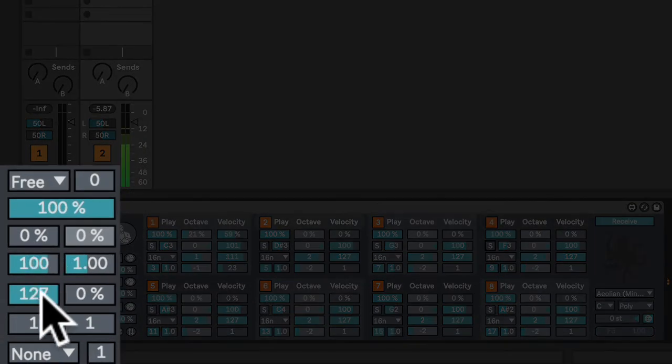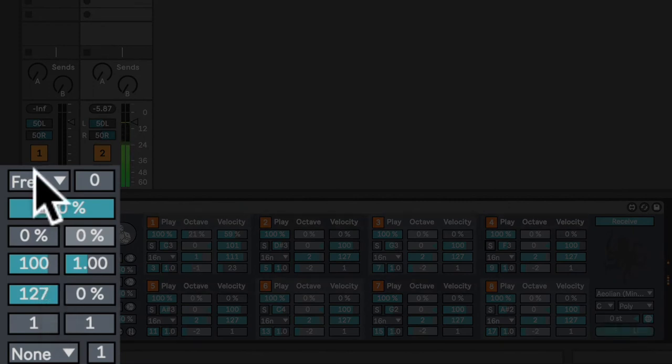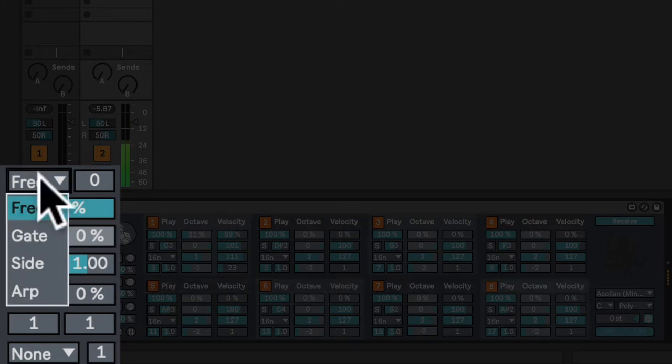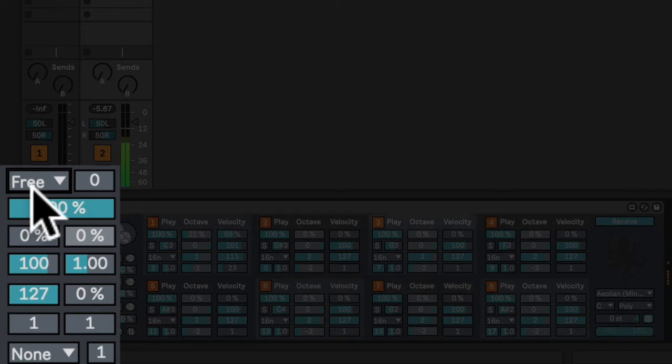On the far left, we have a number of global controls. First of all, we have the playback type. In free mode, Octopulse will play so long as Live's global transport is running.